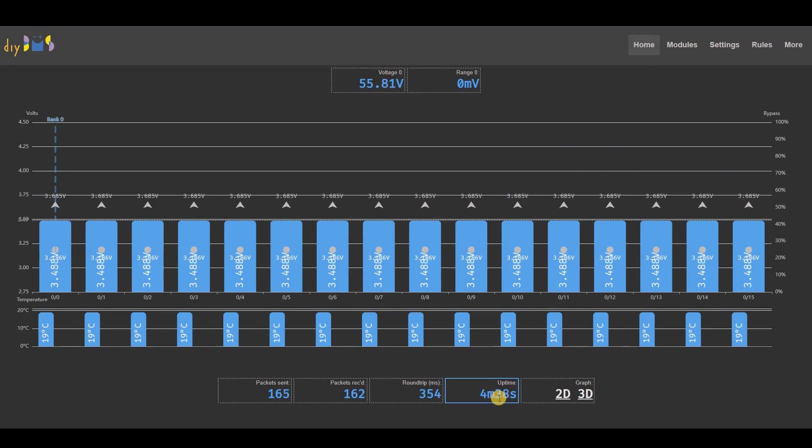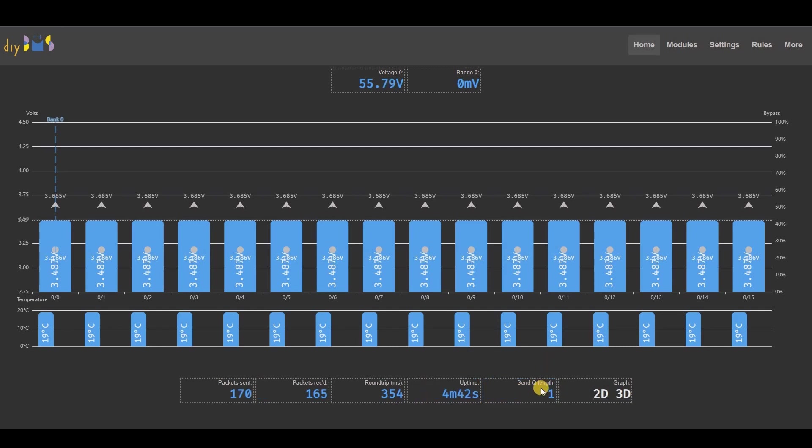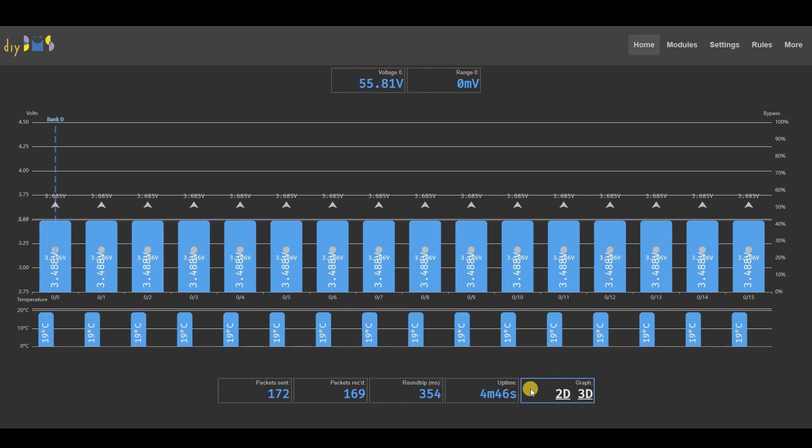Ideally you want this value to be as low as possible after the controller has been running for a few minutes. The queue length should be near zero. It will be much higher after initial power up whilst the controller interrogates the modules.